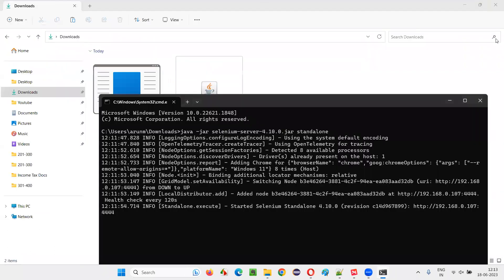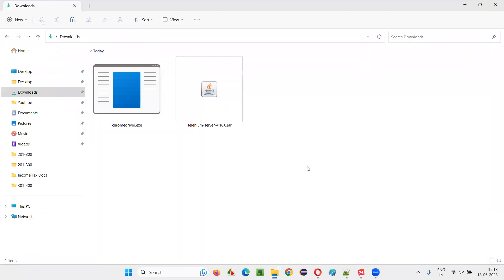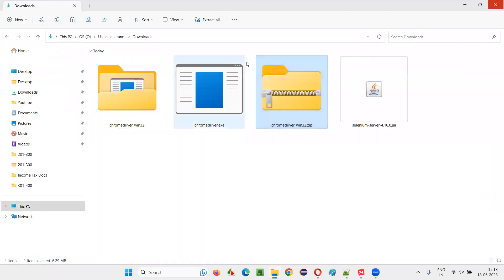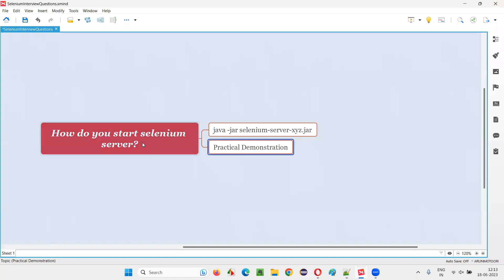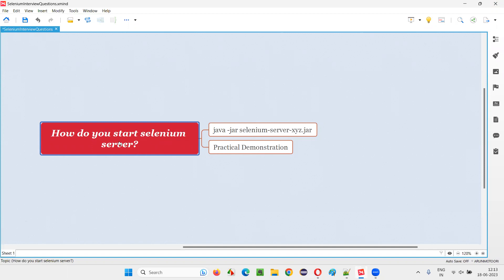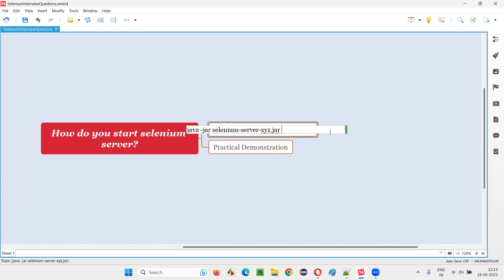So, hope you understood how to start the Selenium server for Selenium grid purpose. We generally start the Selenium server nowadays for Selenium grid purpose only. Other than that, there is no other use.